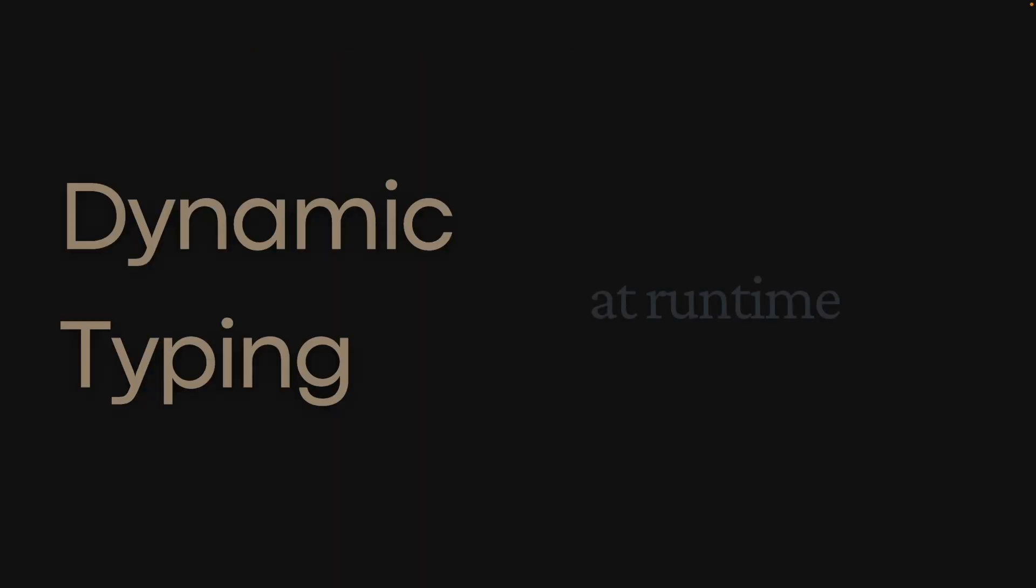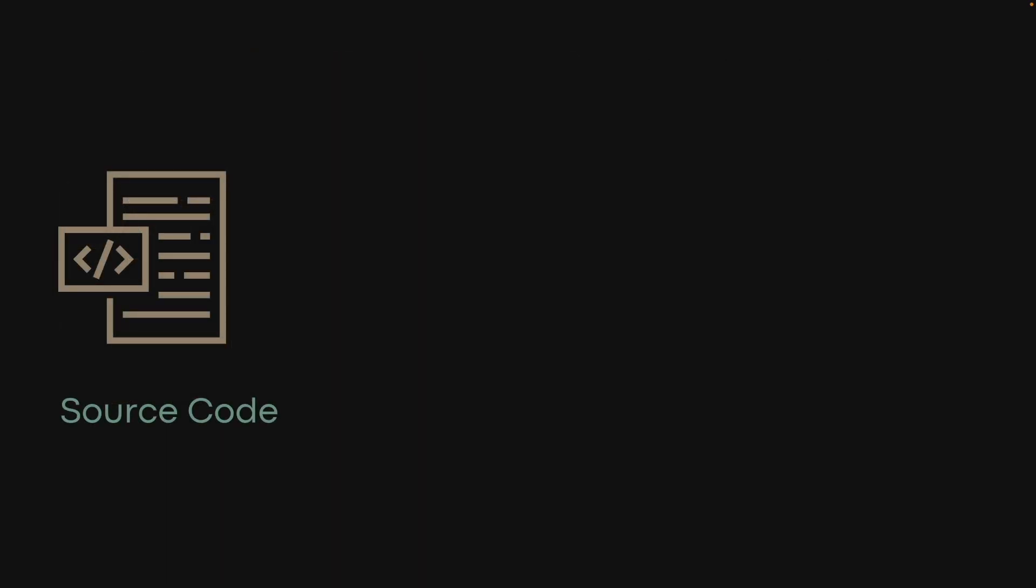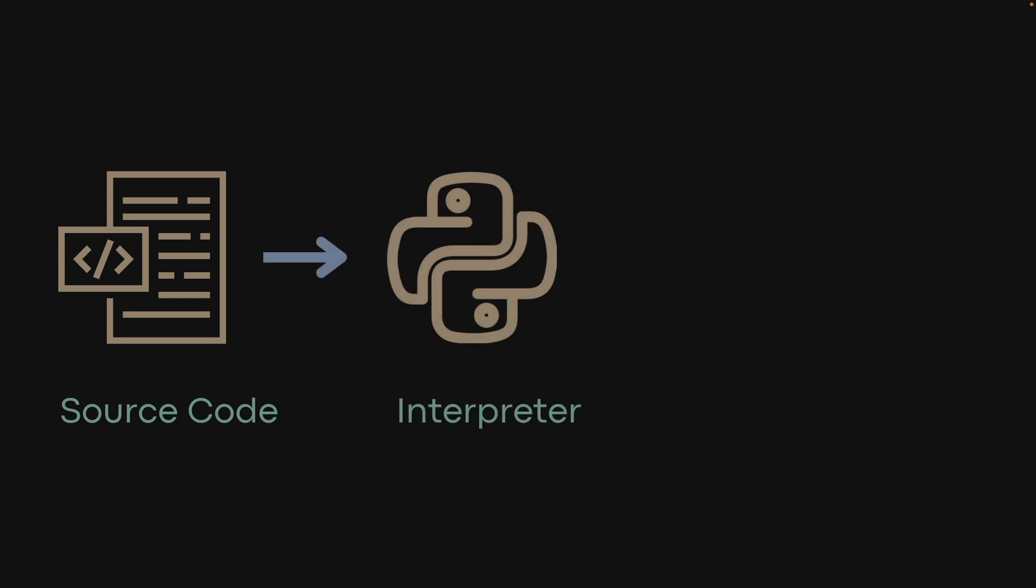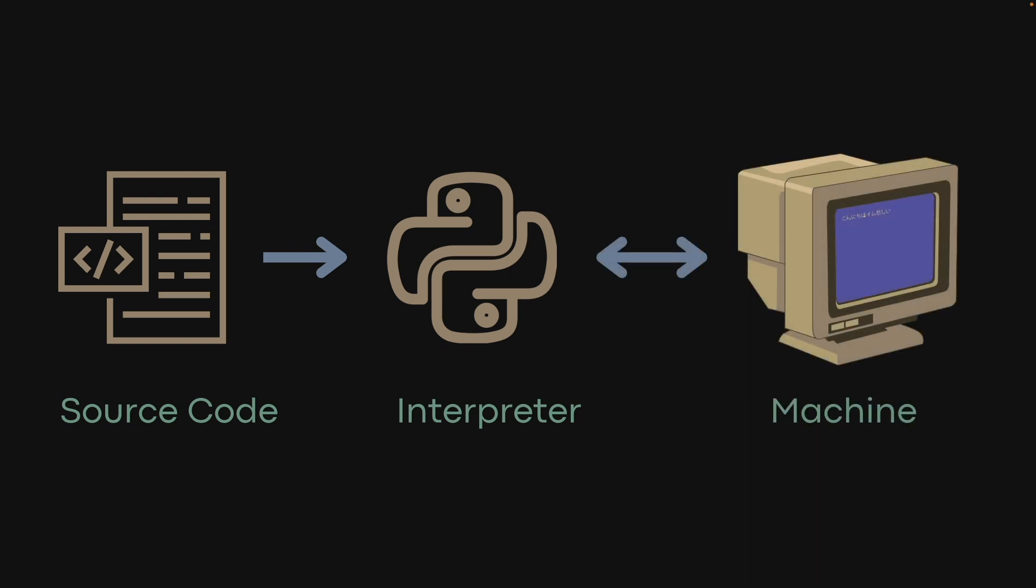Dynamic typing checks the type of a variable while the code is running. Dynamically typed languages like Python typically pass the source code through a program called the interpreter, which executes the source code line by line on a machine. Types are handled by the interpreter while it's executing on the machine.